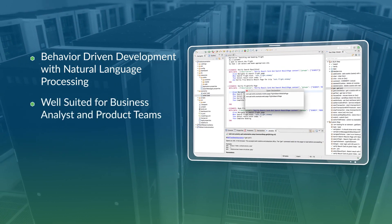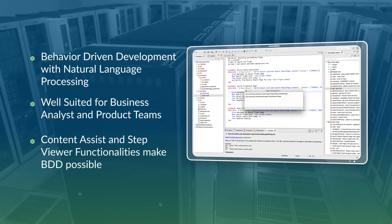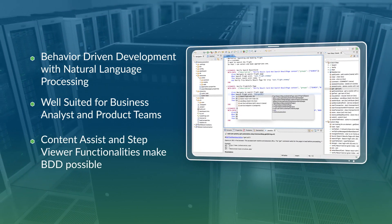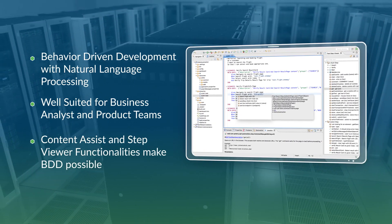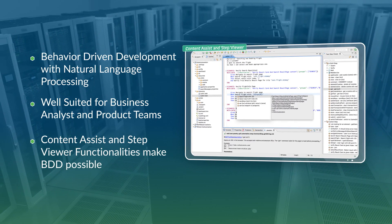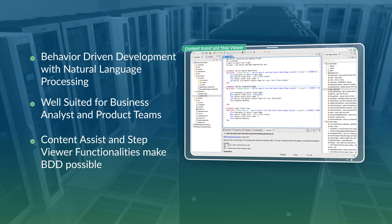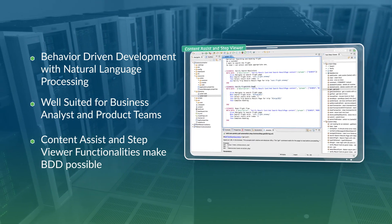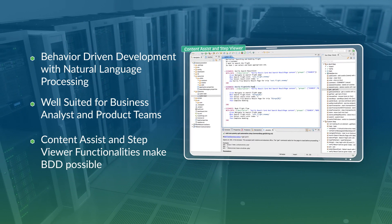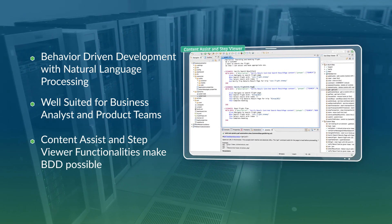This enables the product and business analyst teams to pitch in and author test cases and manage their projects easily. The QMetri Test Automation Studio has made BDD and TDD the de facto standard with its content assist and step viewer to enable better communication across teams.